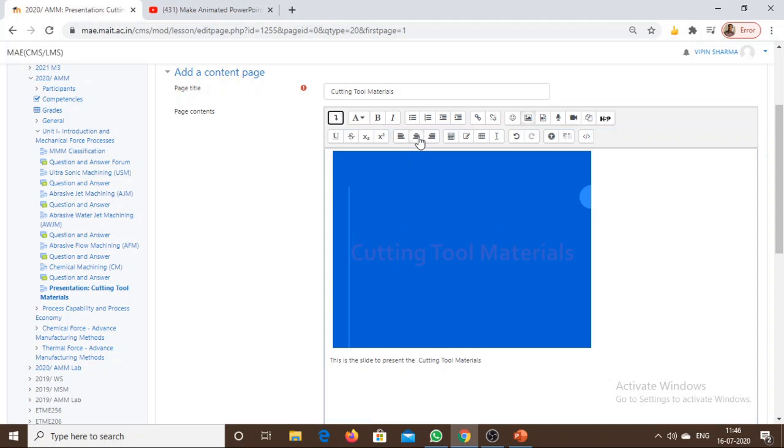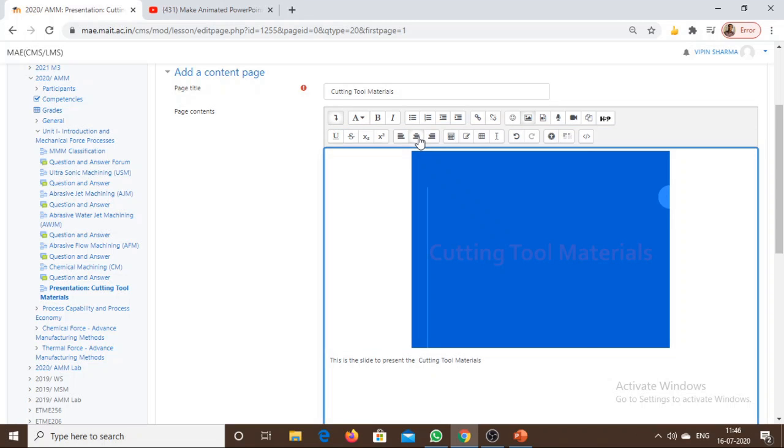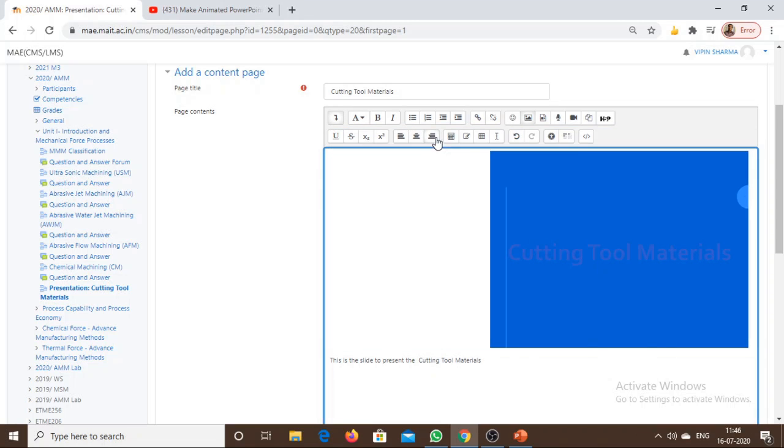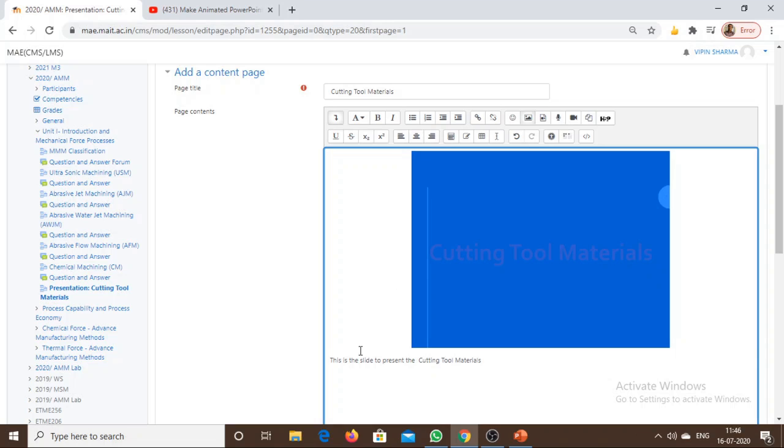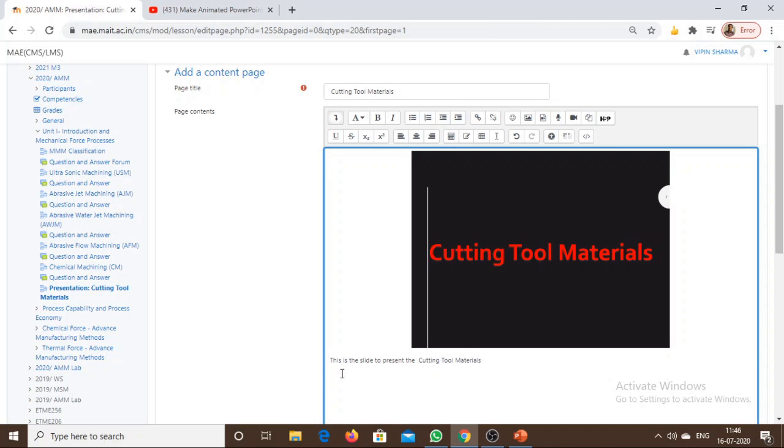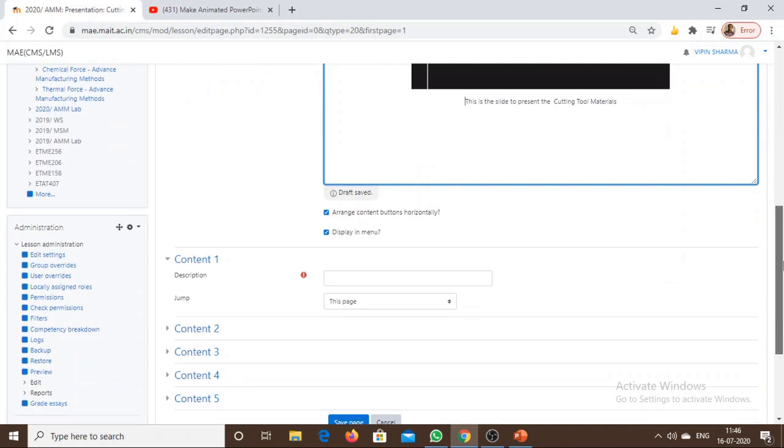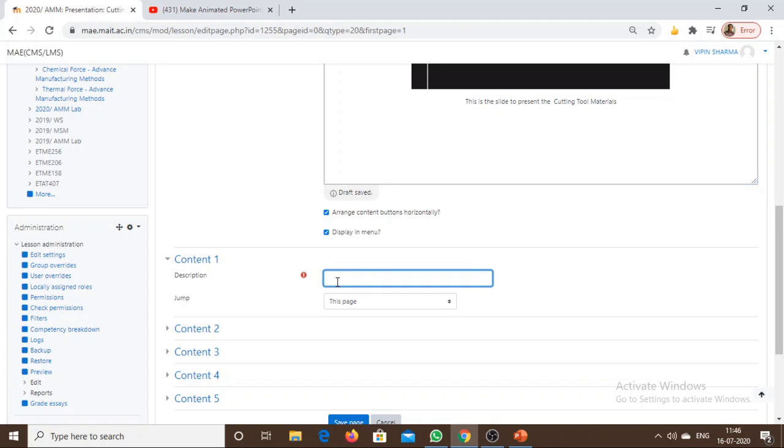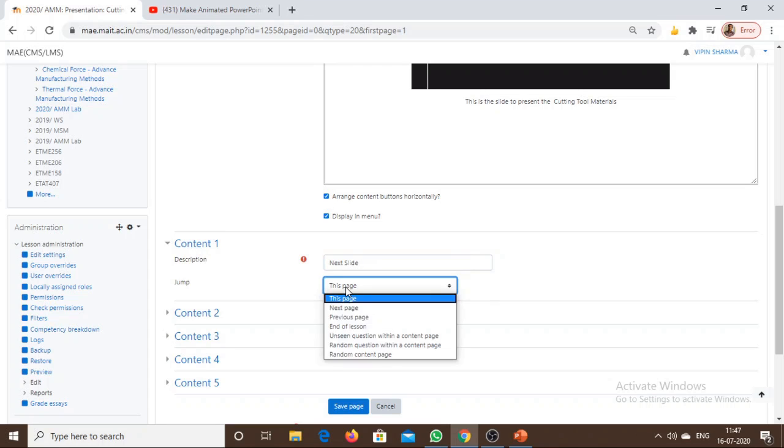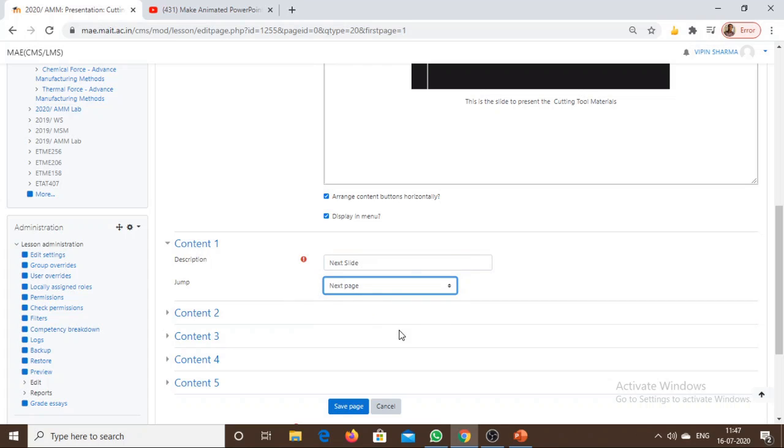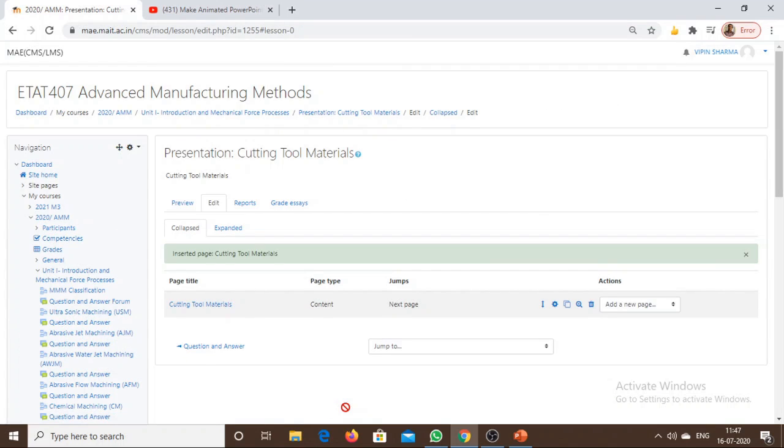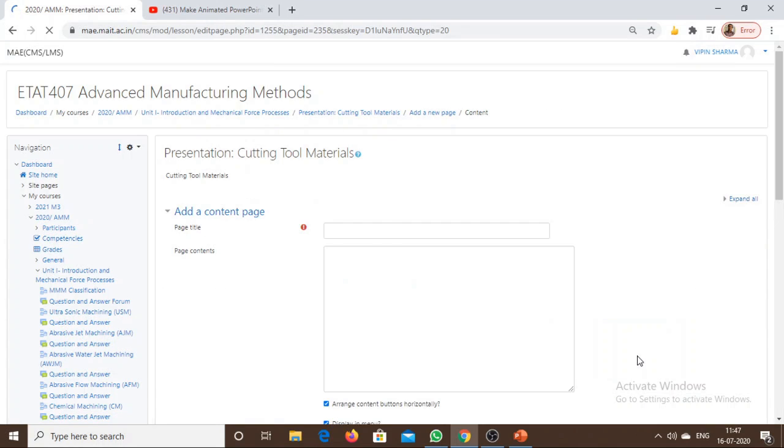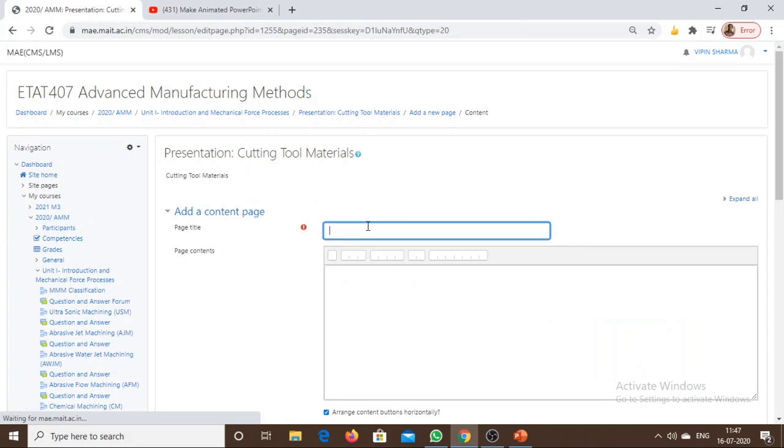This is the first slide. Now to go to the next slide, we need to write here 'Next Page' or 'Next Slide' that will jump us to the next page. Then save the page to add the second slide. Add a content page.